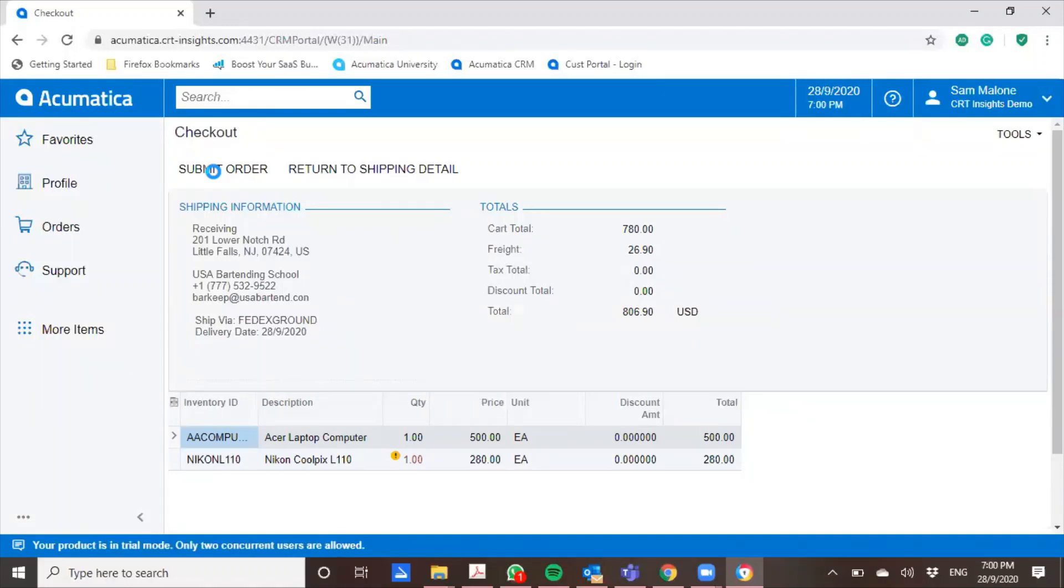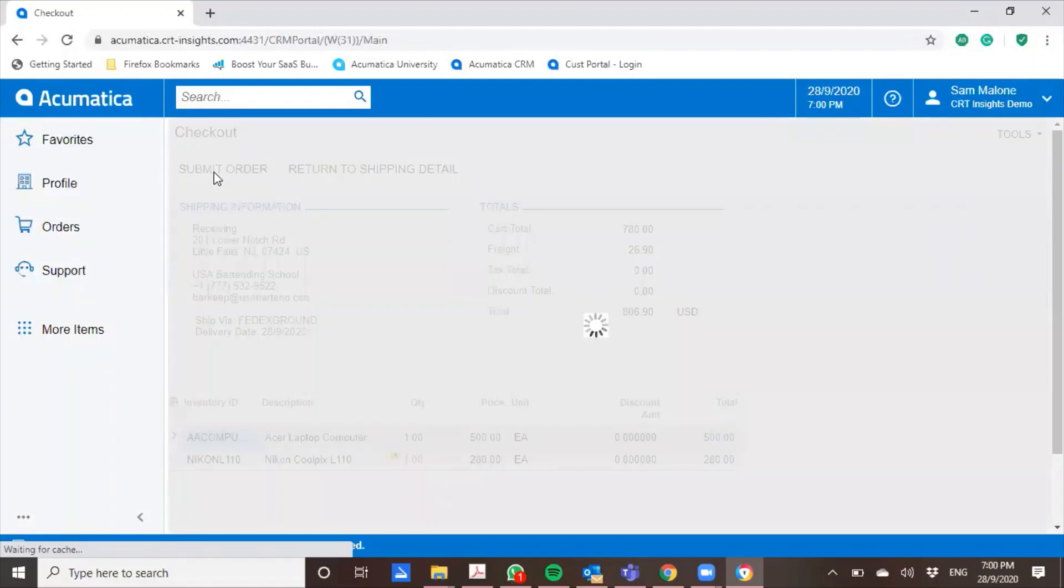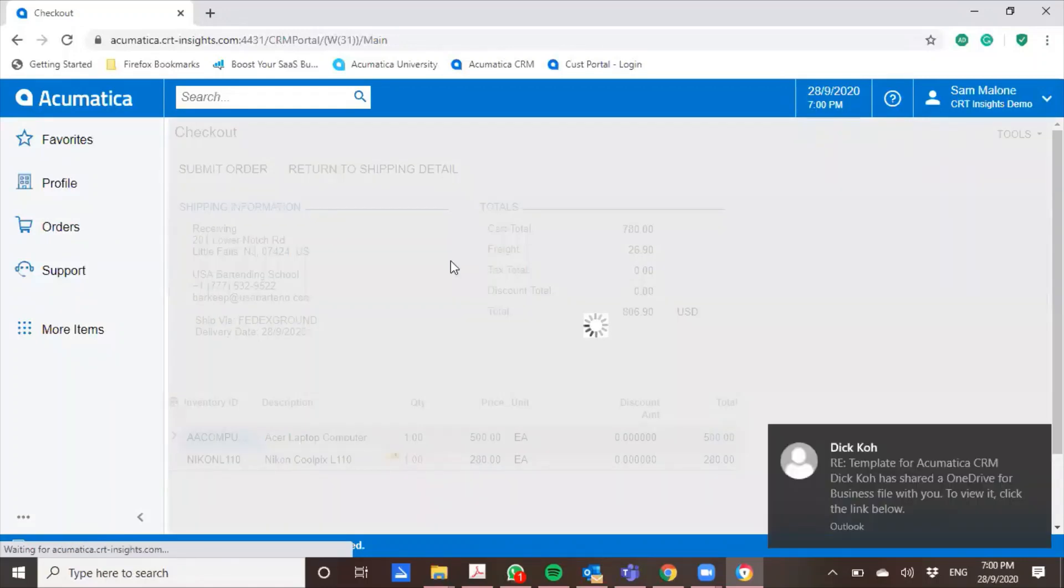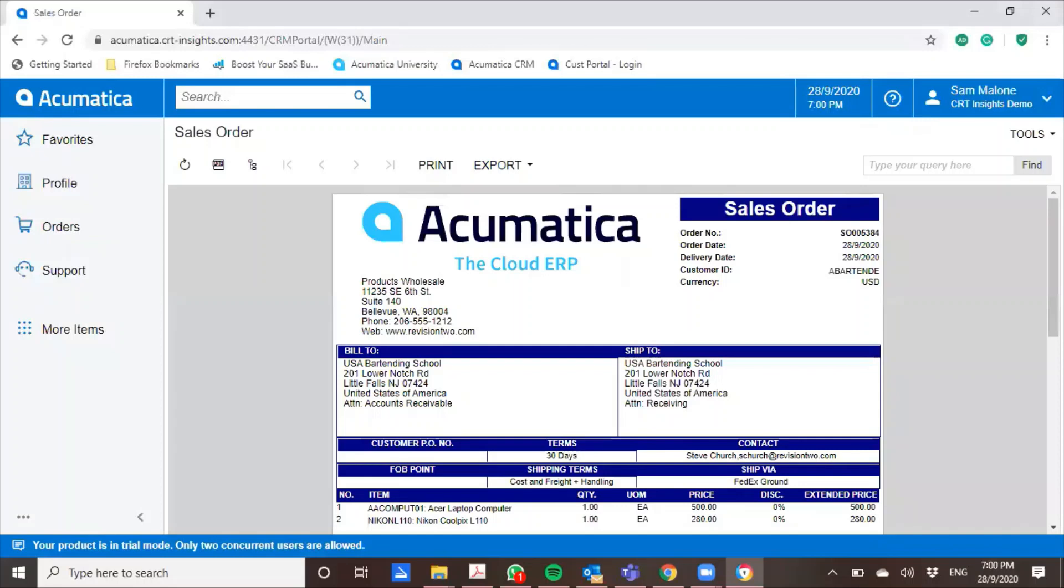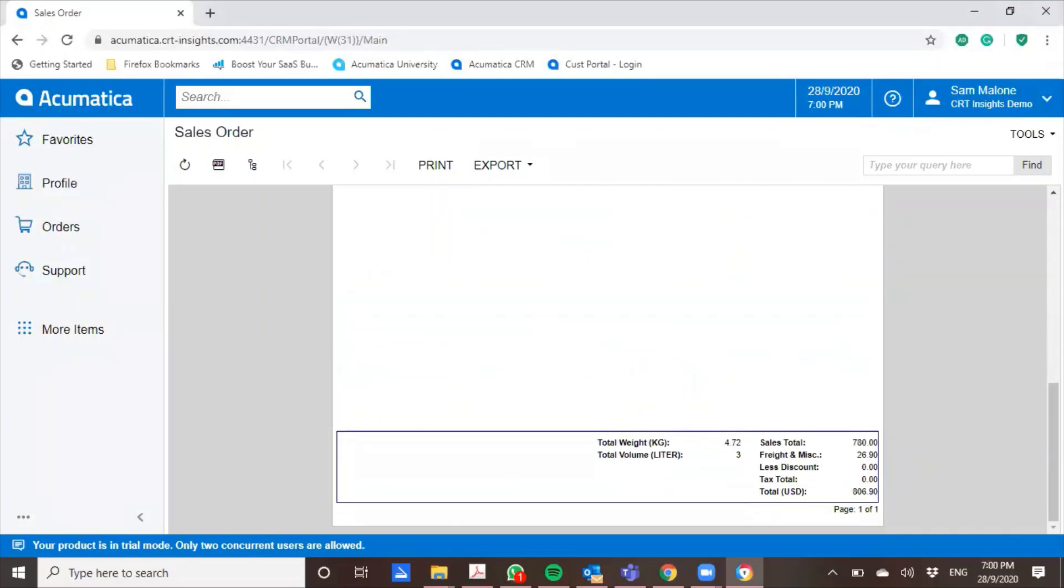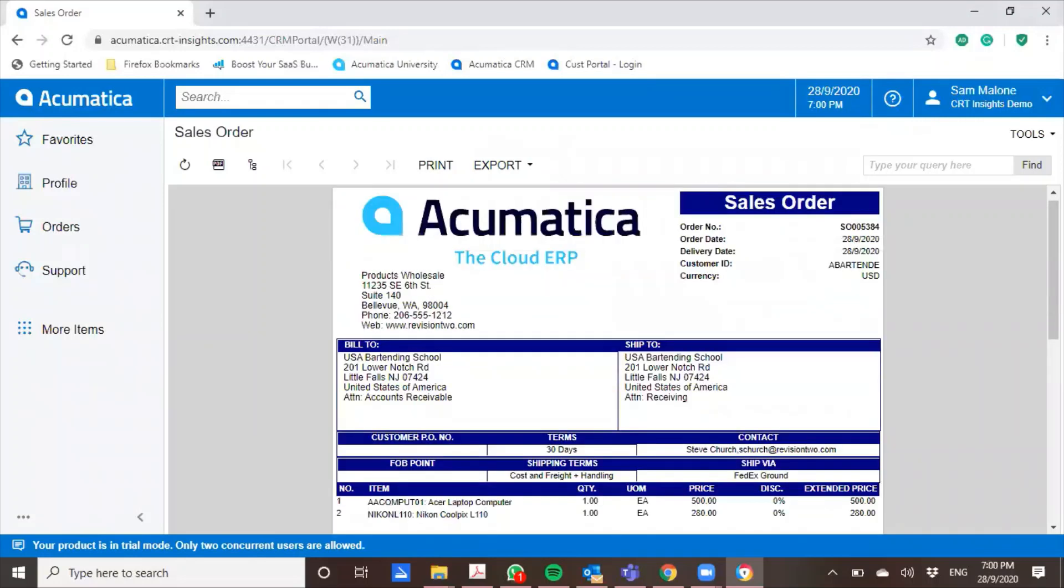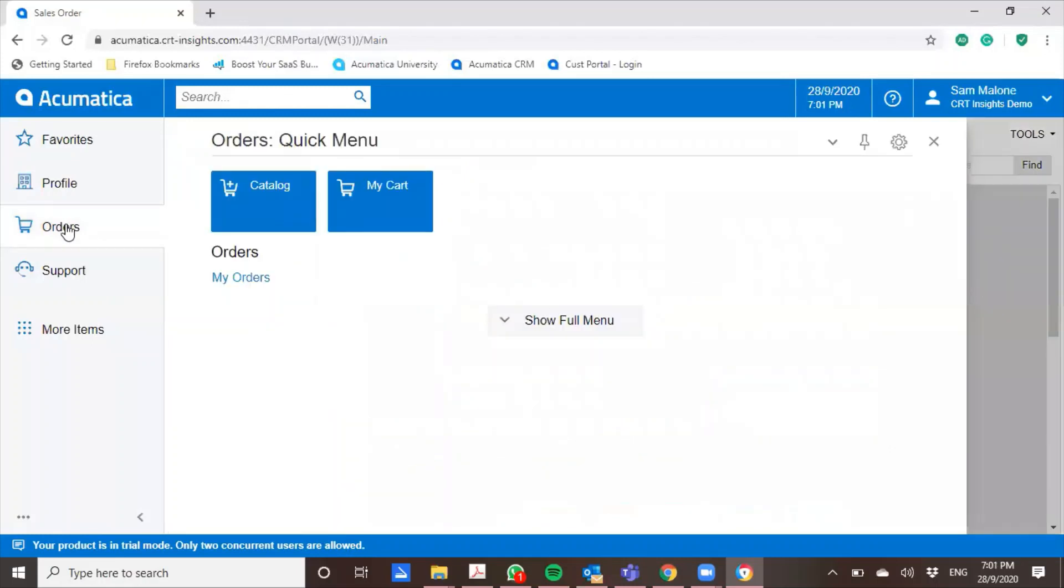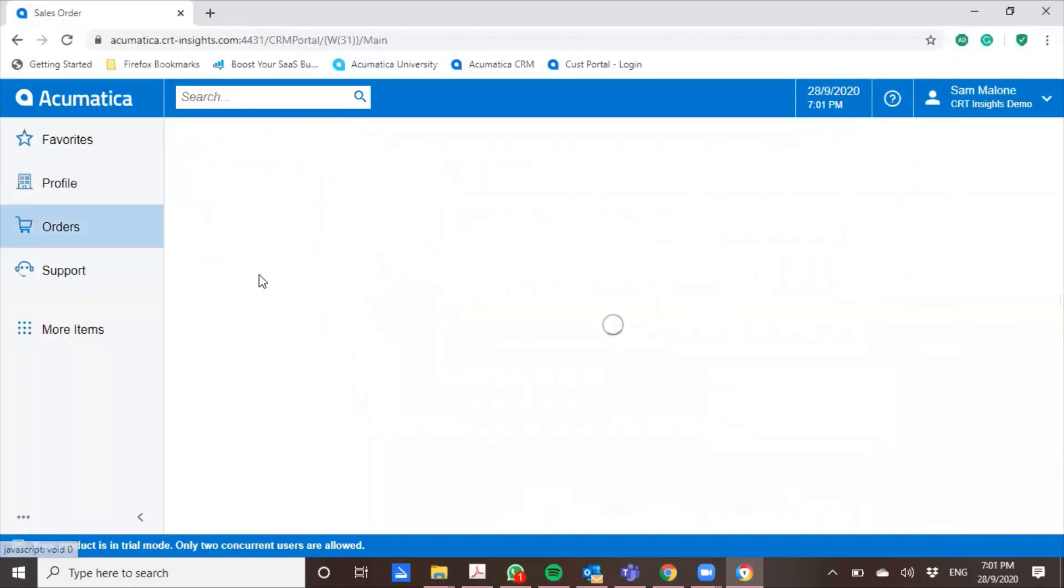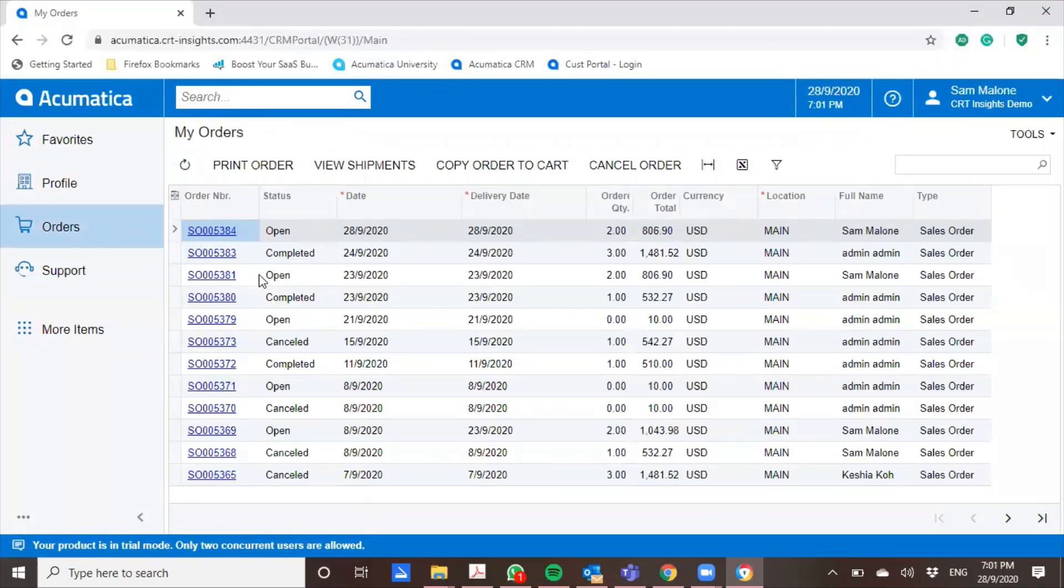My sales order has already been auto-generated. Great. And the shipping information is already into the system. And if I wanted to, I could always go and copy my order. So in order for me to do that, I will go to orders, my orders.